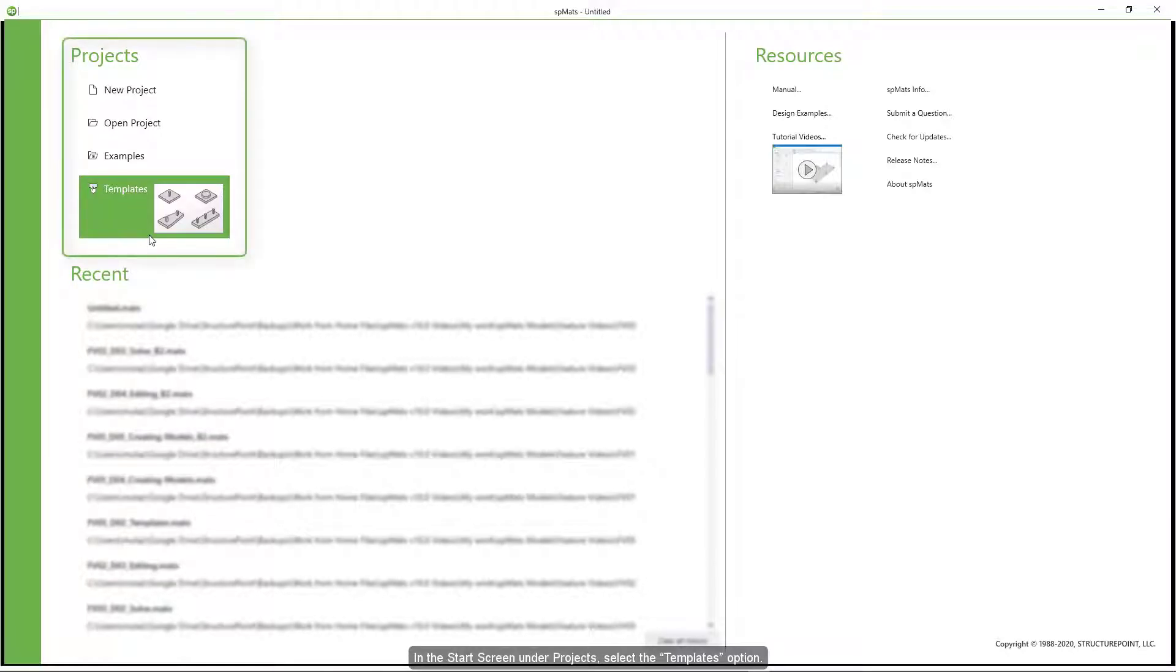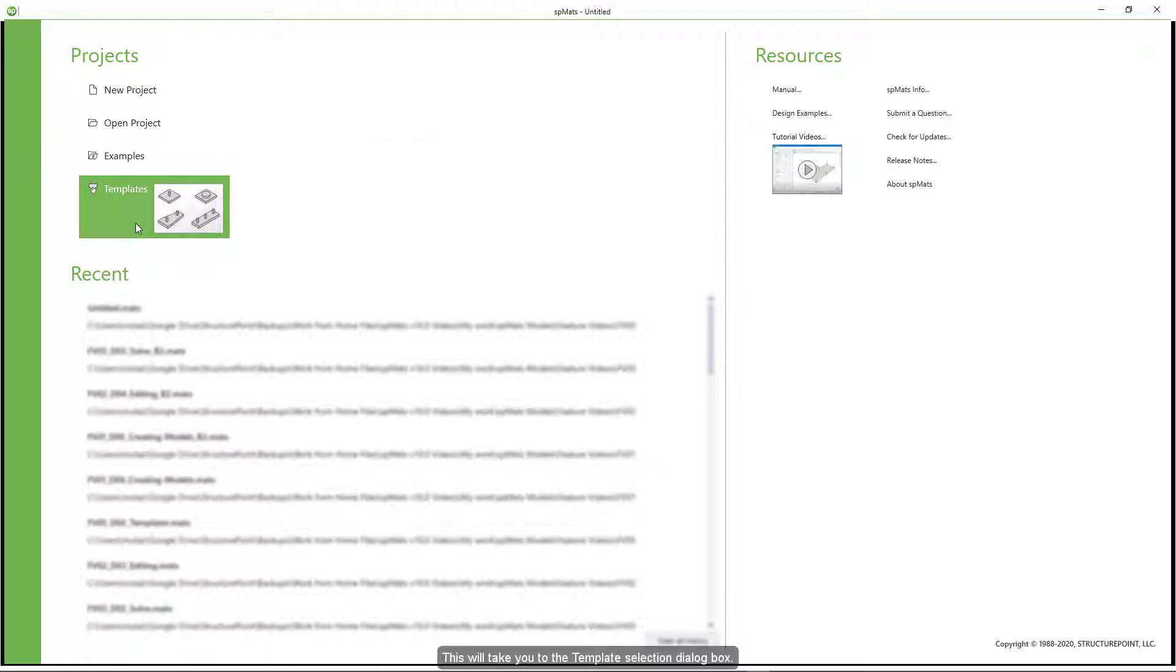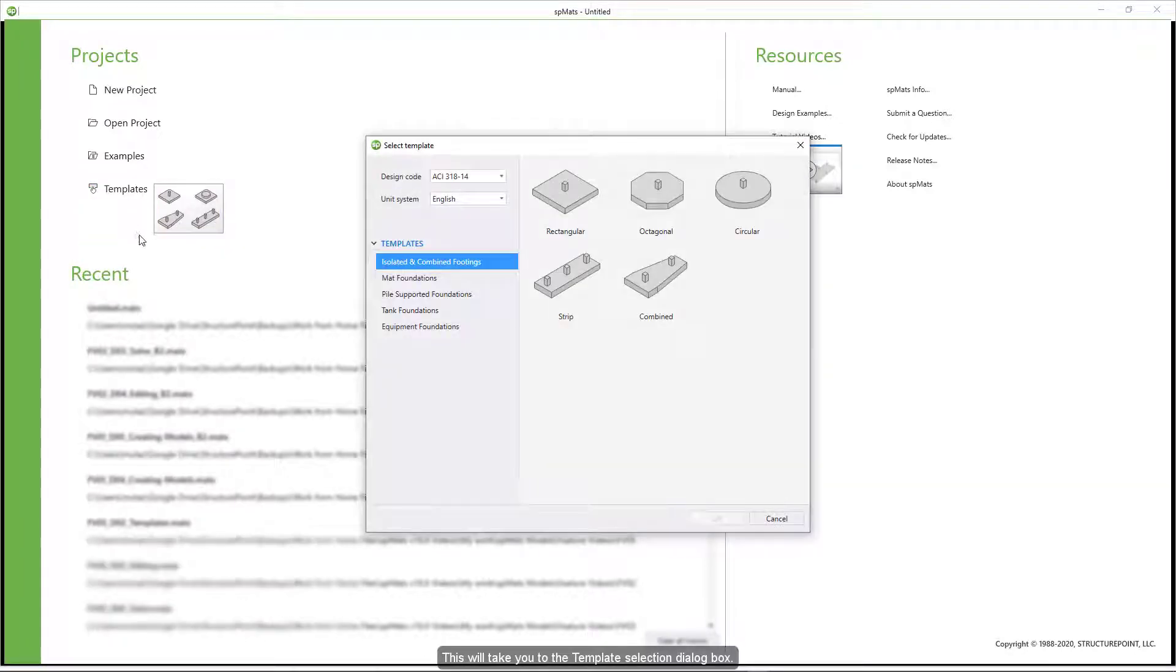In the start screen under projects, select the templates option. This will take you to the template selection dialog box.